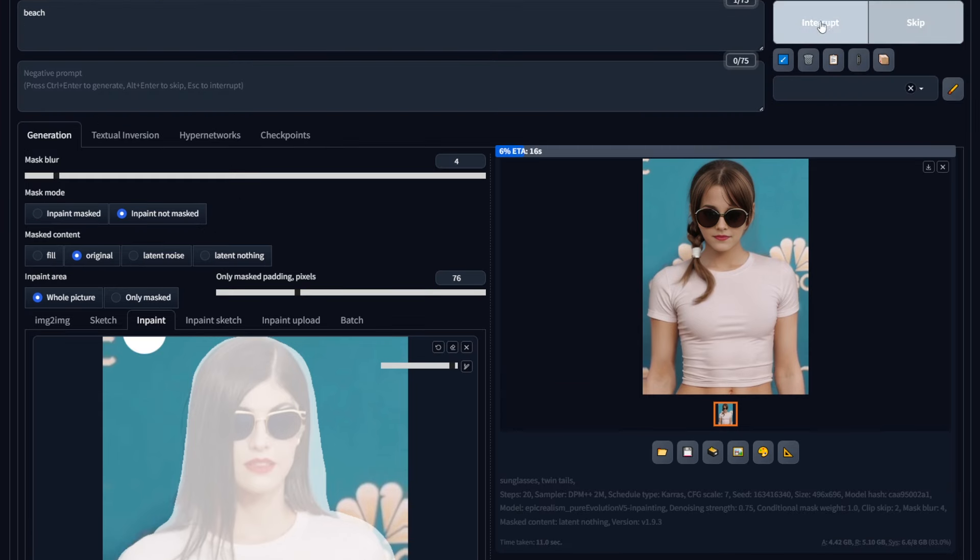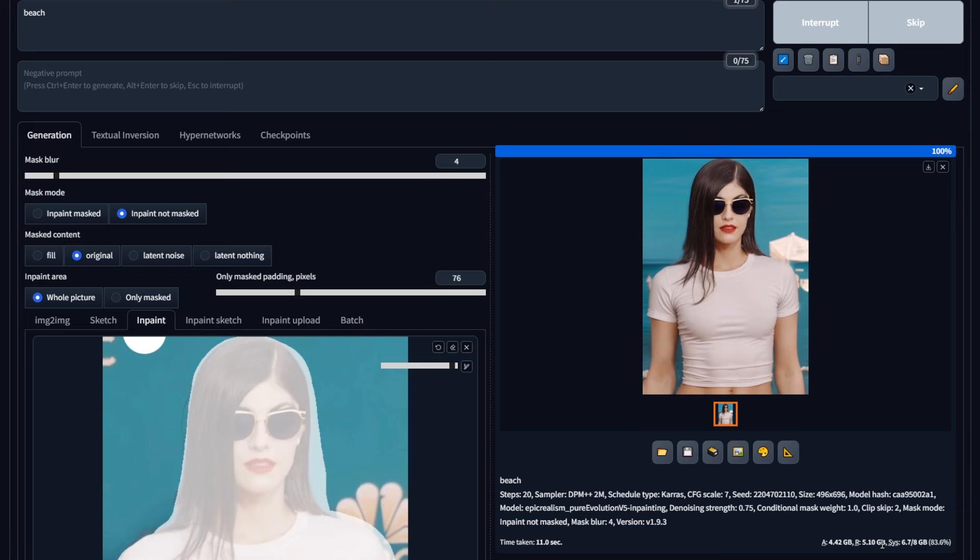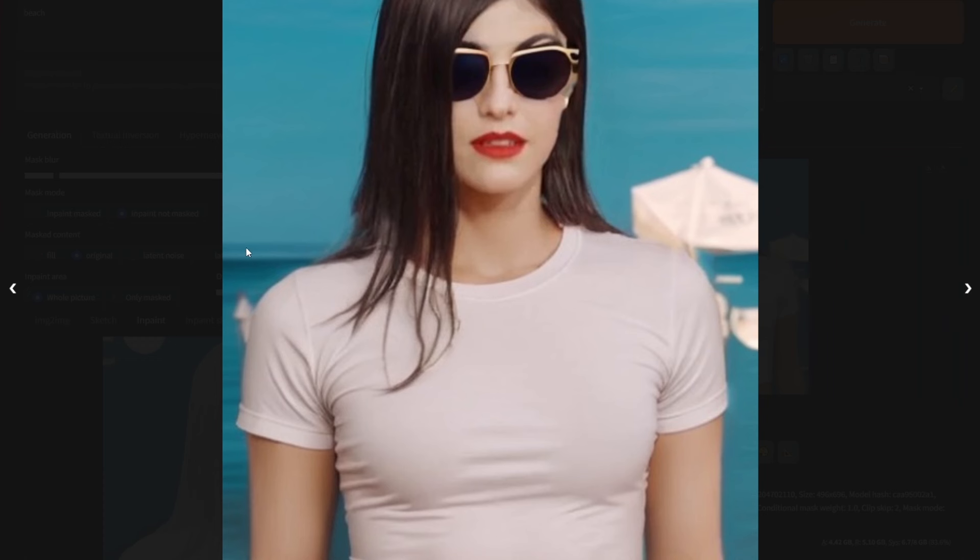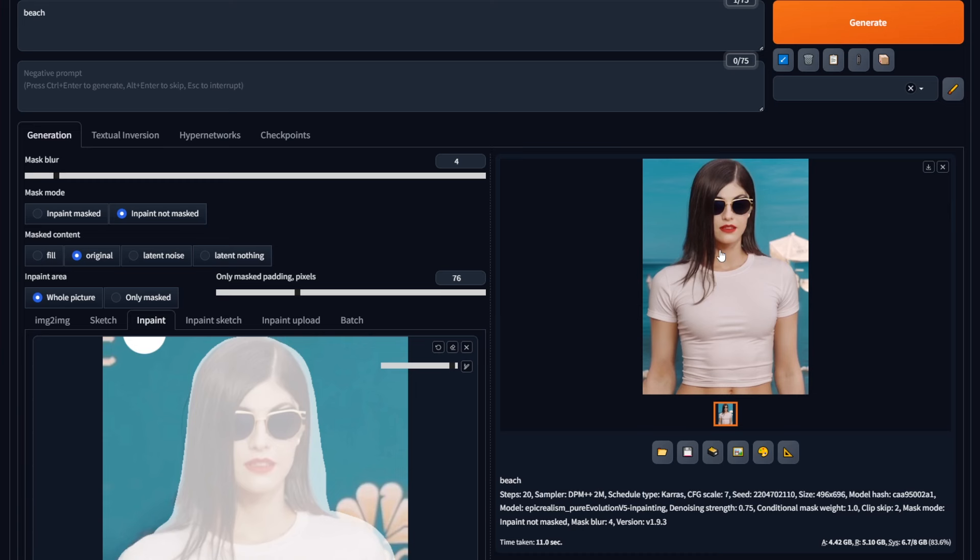By selecting the inpaint not masked option, we are telling Stable Diffusion to inpaint the entire area except the area we have selected. So now you can see there is something that resembles a beach. One thing to note here is to make sure your background matches the current background in some way. For example, my background is blue, so something like a beach can be easily generated. But if we generate a desert, it's going to look horrible.